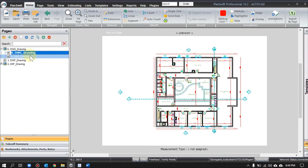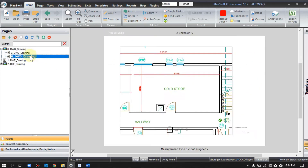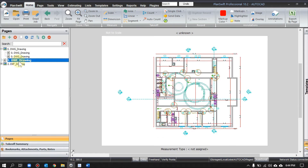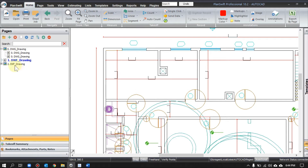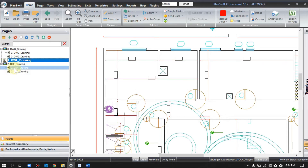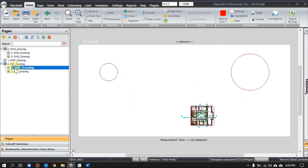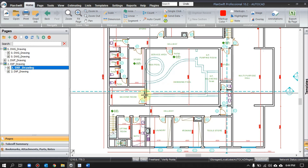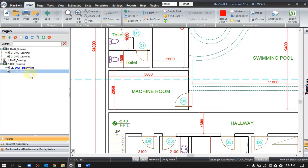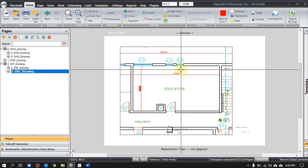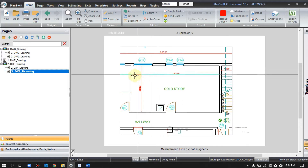First is model and second is layout. Now for the DWF file, it's only a model, so only one thing appears. And for the DXF format, first is model and then I have many things — model and layout. So that's how PlanSwift reads the file. That first doubt is now clear.